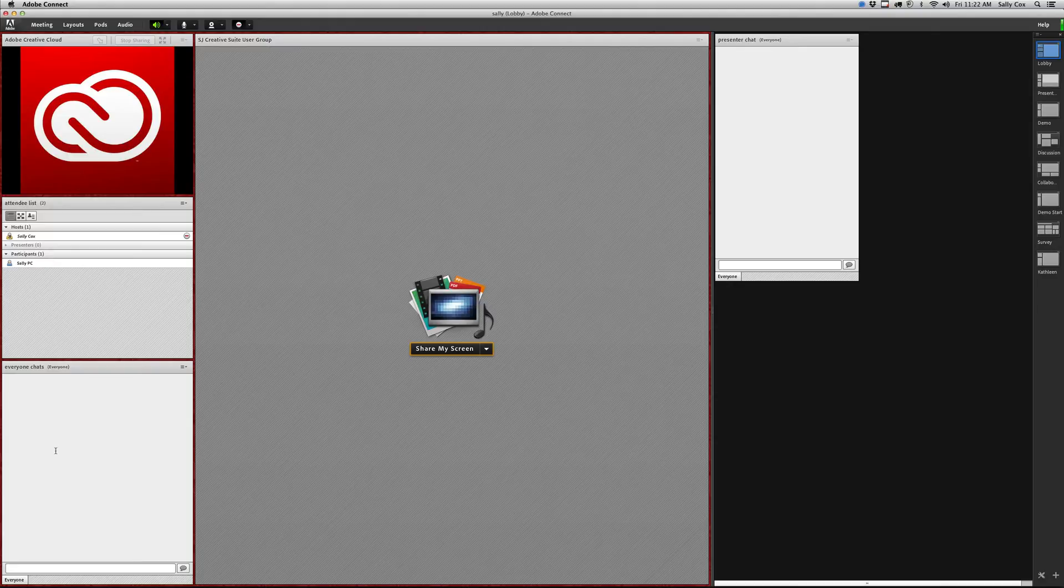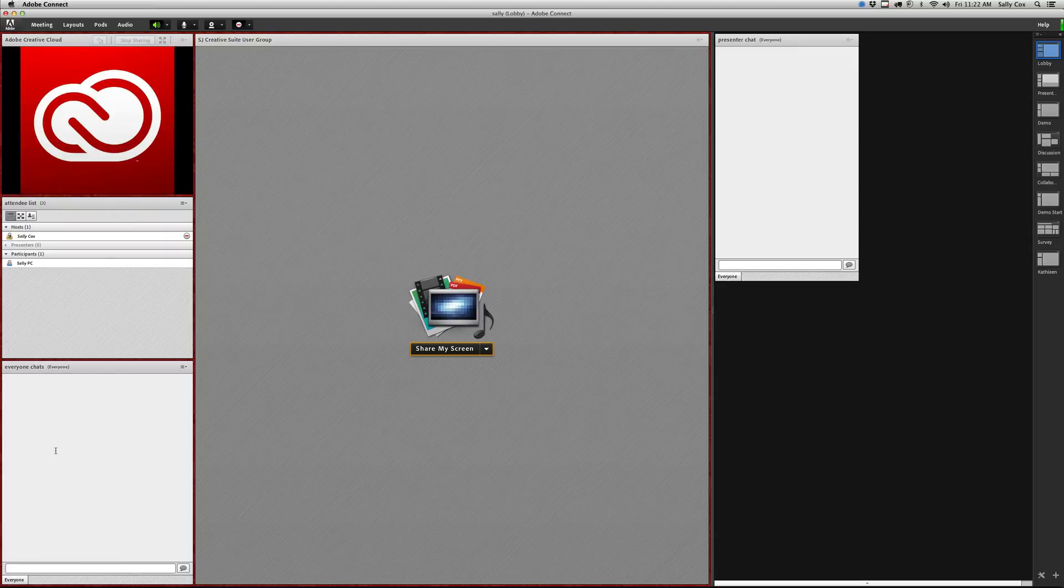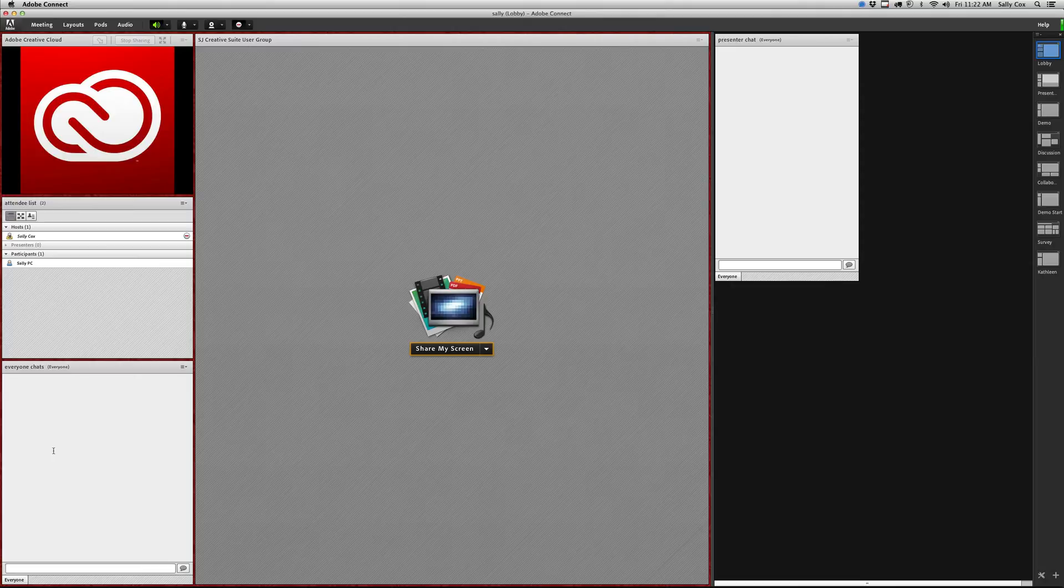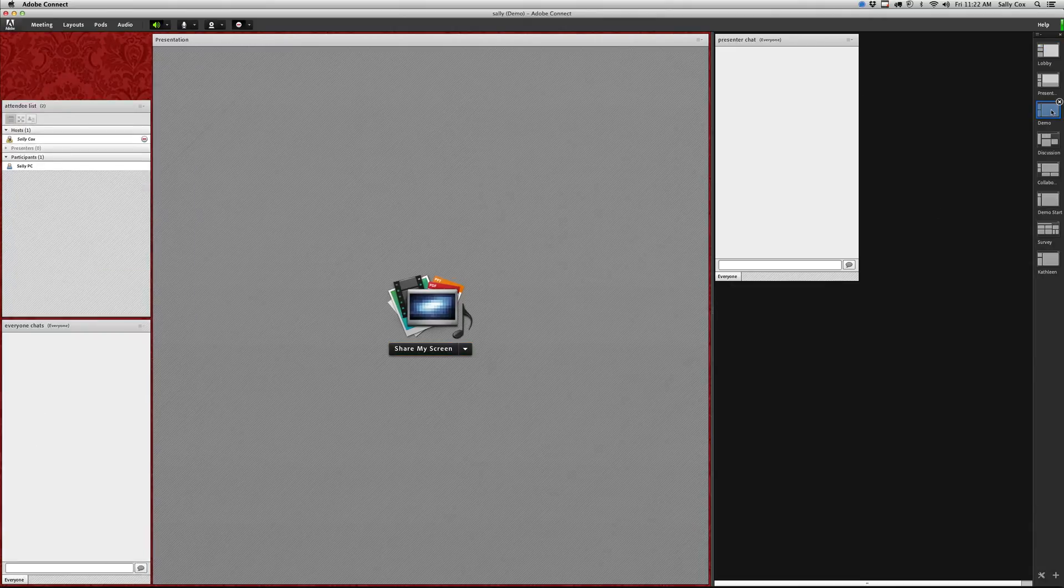This might be what I show at the very beginning. Maybe I might have a timer in here as well, but I might have some slides for people to look at and so forth. That's my lobby.